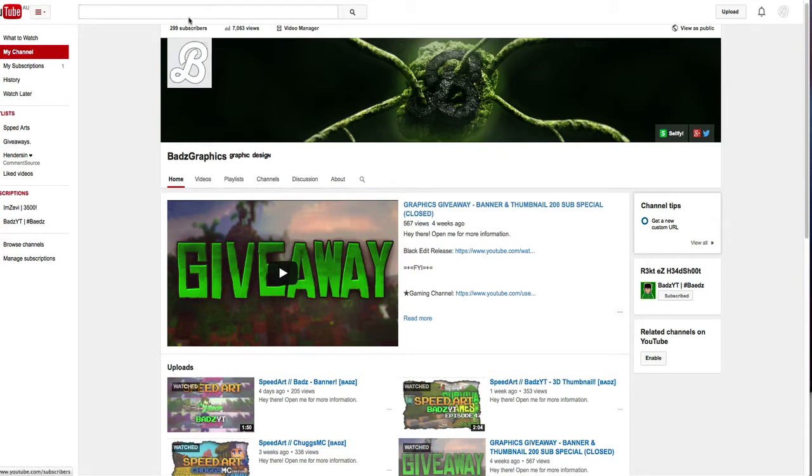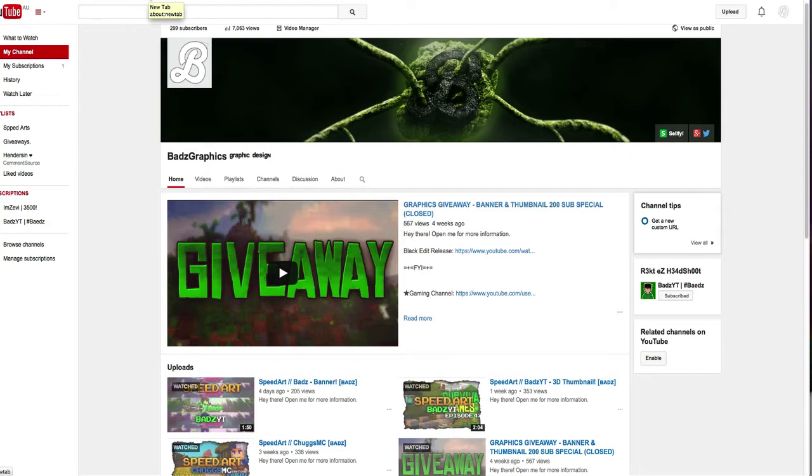Thank you guys so much, it really means so much to me and I can't thank you guys enough. I really can't. I'm just speechless right now and I'm just so happy with this channel.